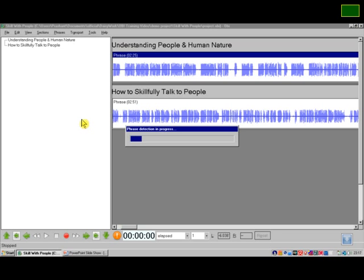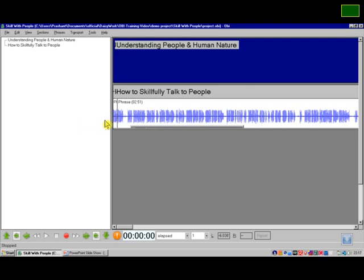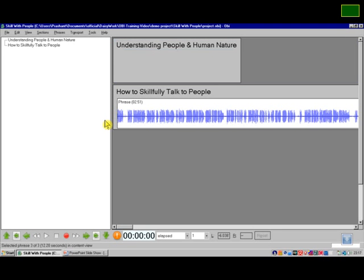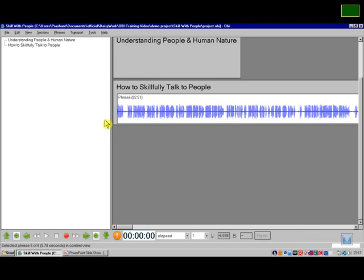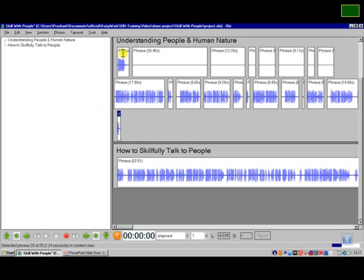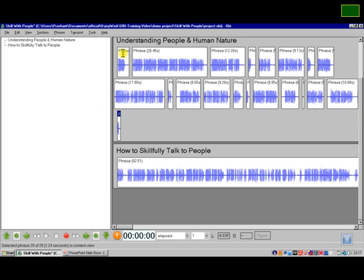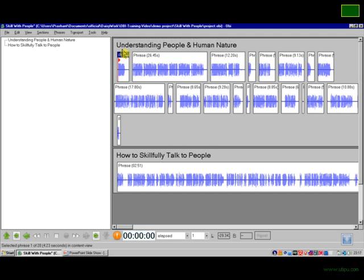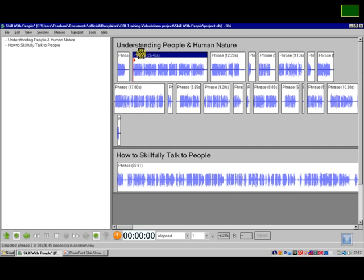So now it is trying to split the recording into phrases. It has done it. You can now see that there are several small phrases instead of that one long phrase.